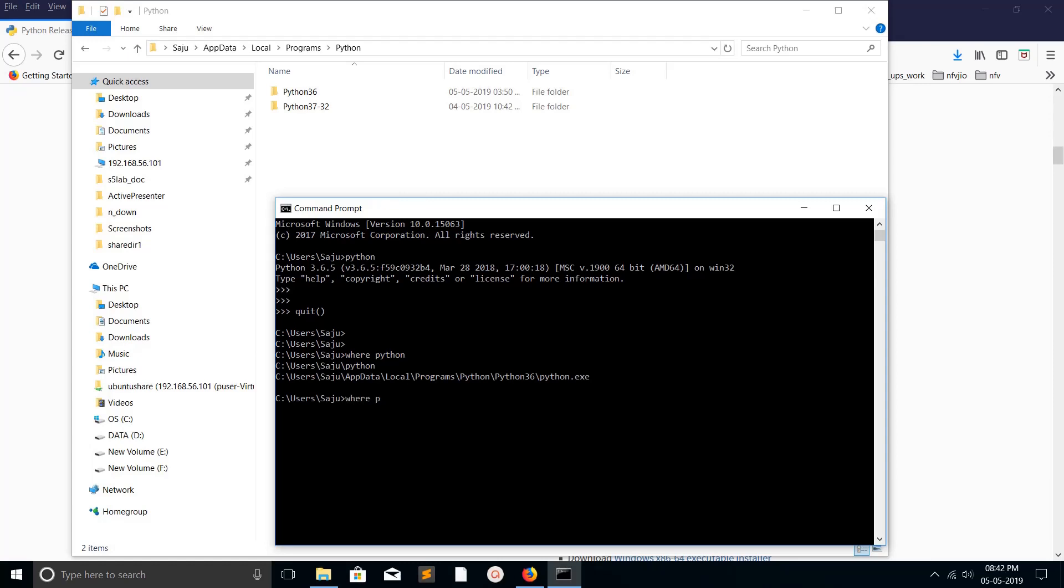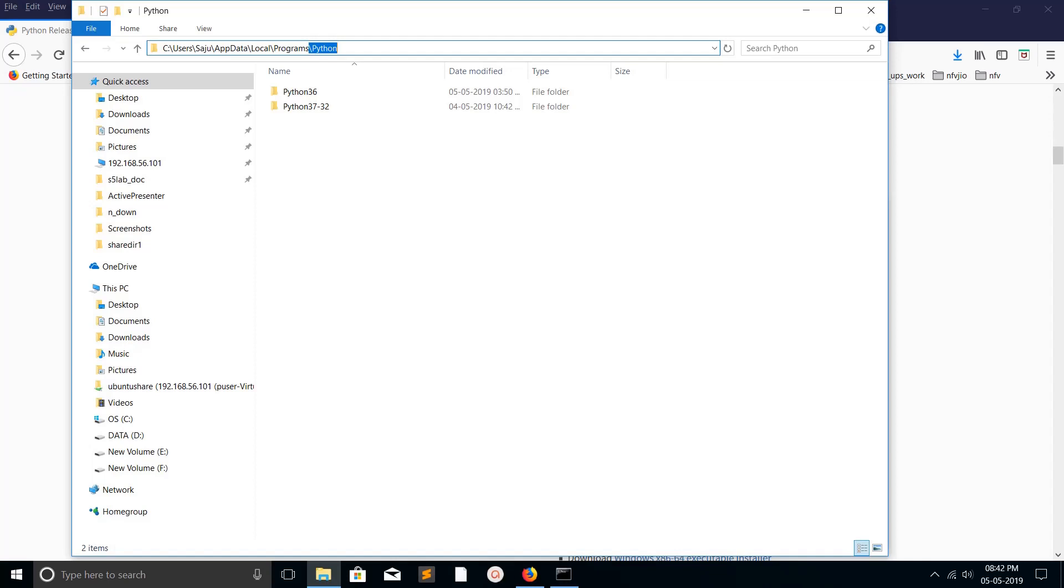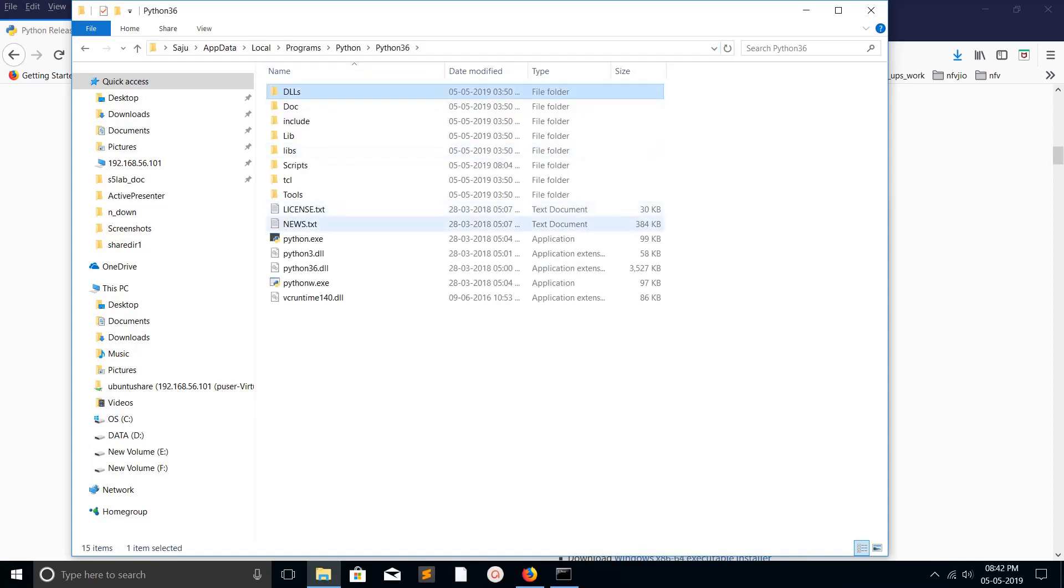Where is pip3 installed? It's the same path under the scripts folder. Whenever you install Python, by default it goes to this path. You can see Python 3.6 and 3.7 there. If you go to 3.6, you can see python.exe.